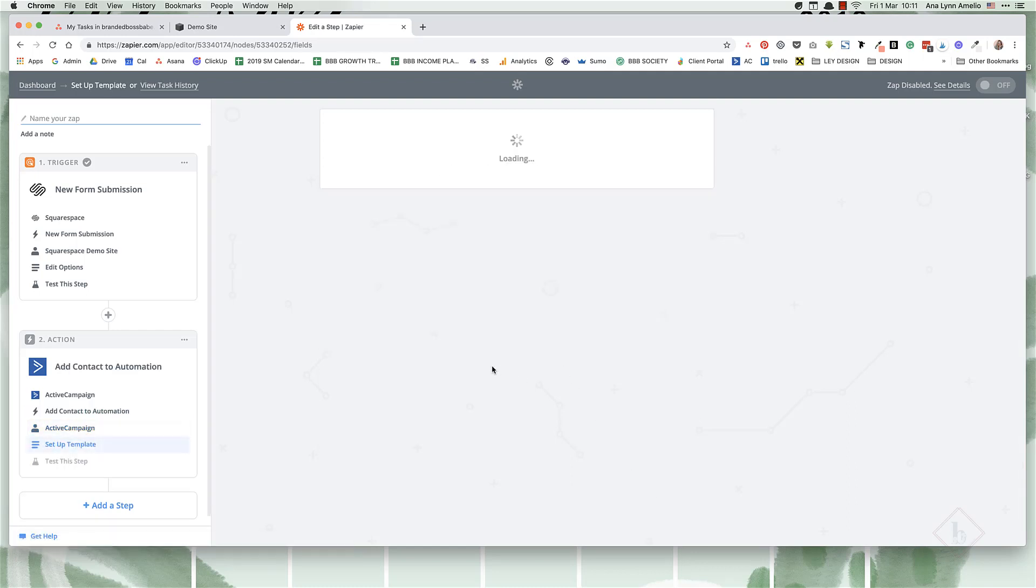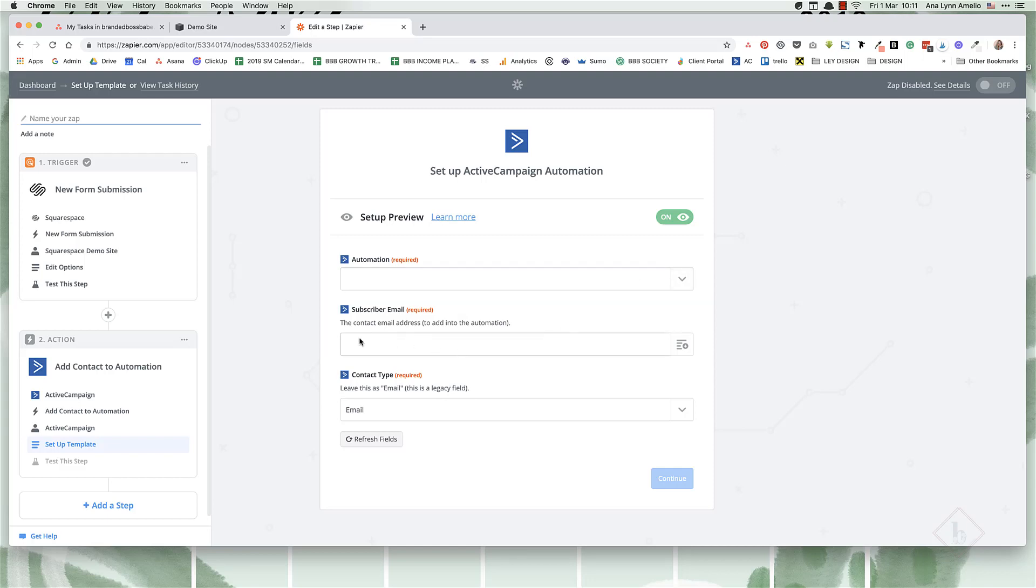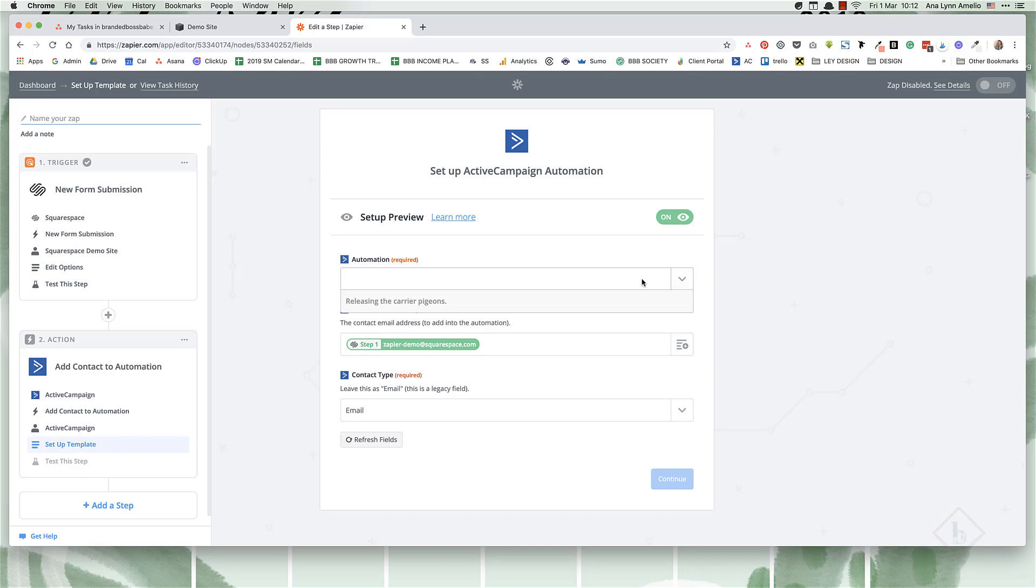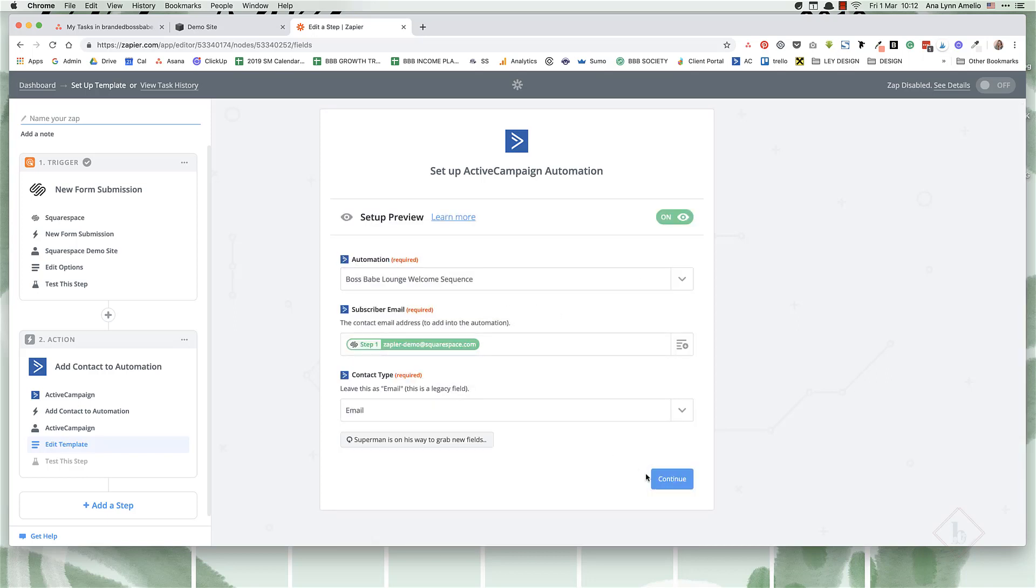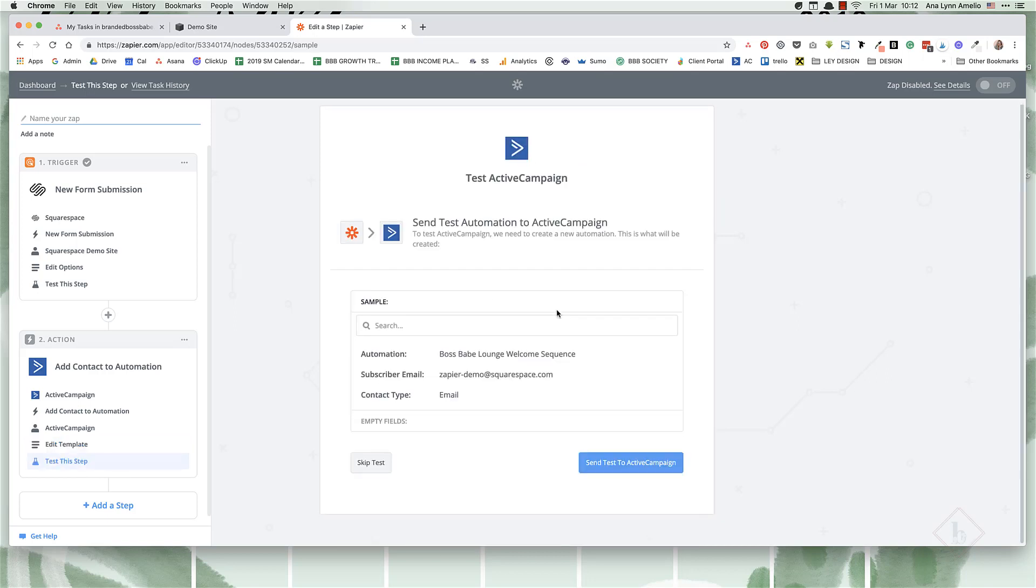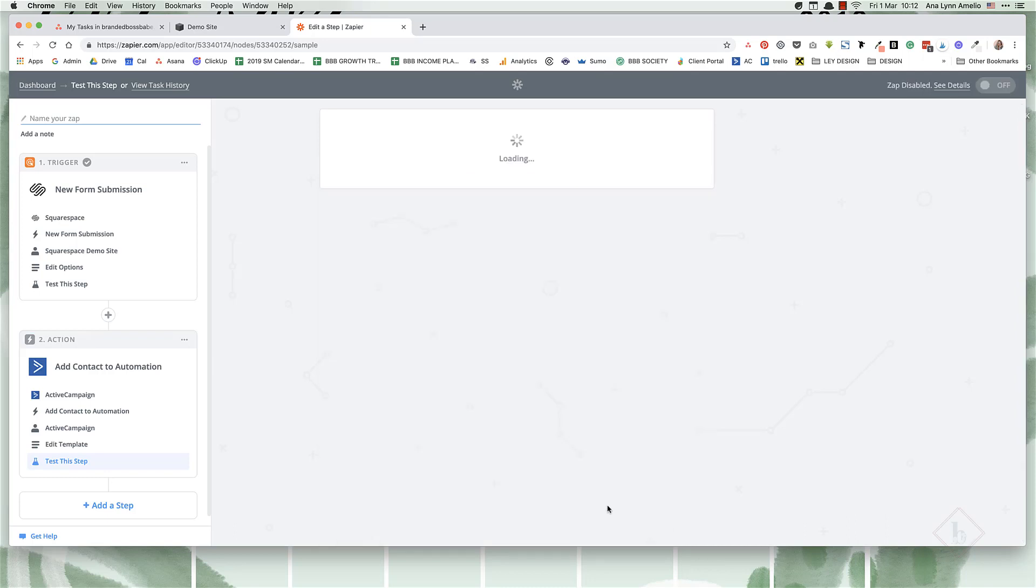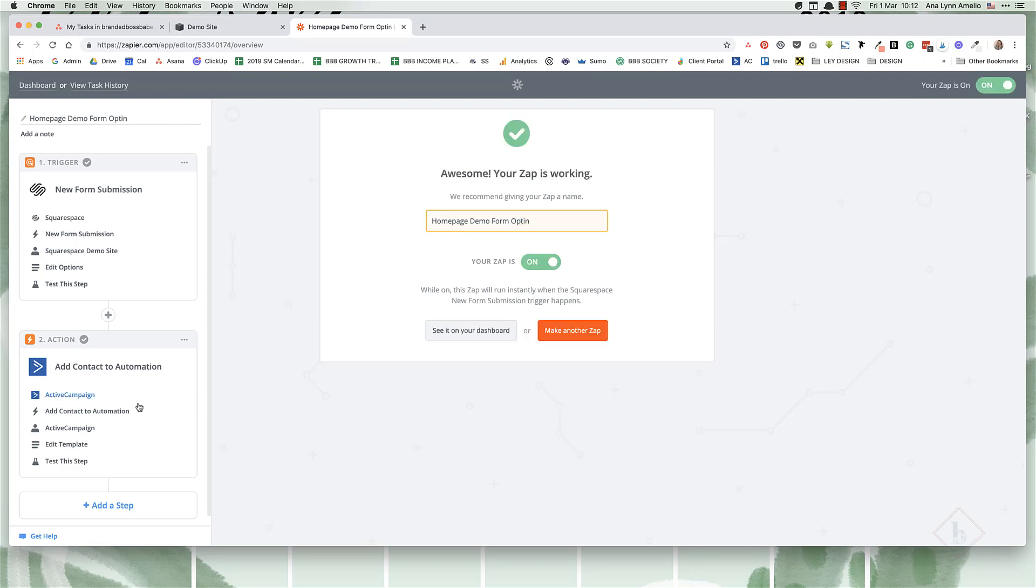So I like to choose this and then click on save and continue. And again, save and continue. And here you're going to choose which automation you want to add them to. You're going to pull the email address from the form. And let's say, let's just add them to that sequence. And once you click on continue, it'll send a test to your ActiveCampaign account. And then you can finish and name your zap. So homepage demo form opt in, and then toggle this to on.